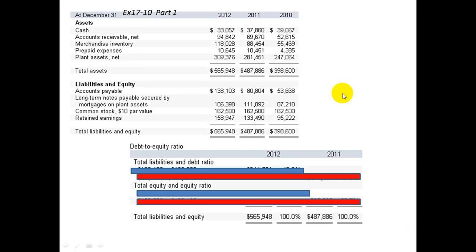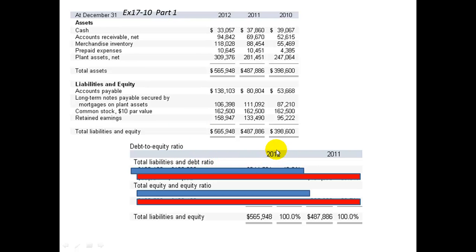This is a three-part problem. Part 1 deals with debt to equity ratio — that would be the total liabilities and debt ratio. Let's take a look at the two years we're going to make this comparison for: 2012 and 2011.